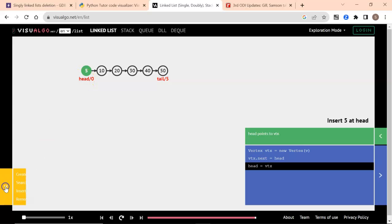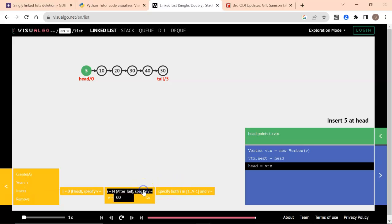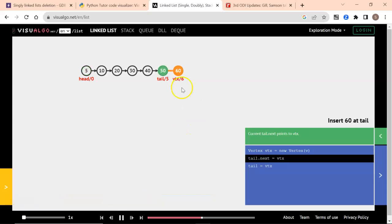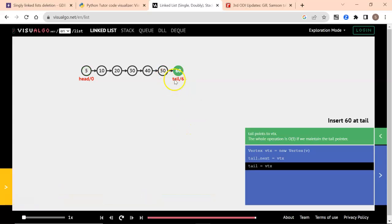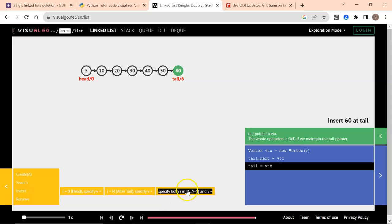Similarly, when you have to insert after the tail — let's take the case of inserting after tail — I am going to insert a value of 60 after 50. You will see 60 there, and the important thing is the tail moves to 60. It was initially at 50. The third one is inserting somewhere in between.